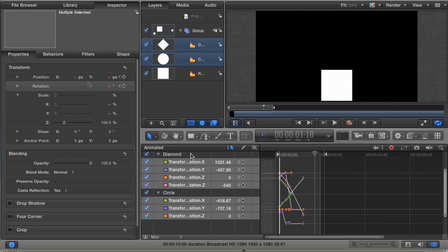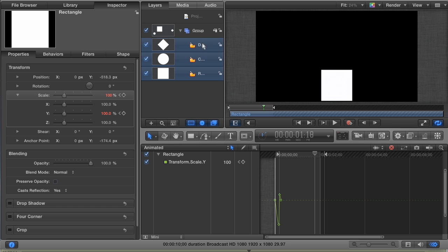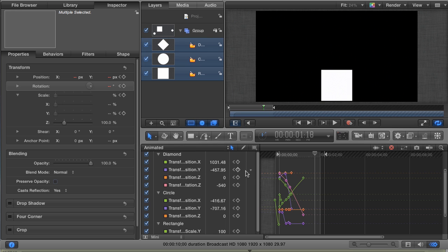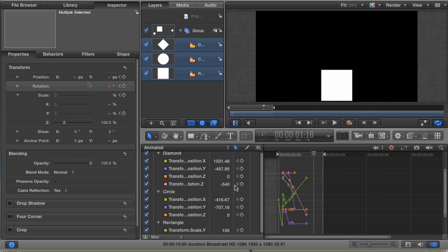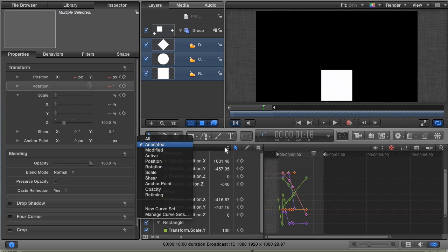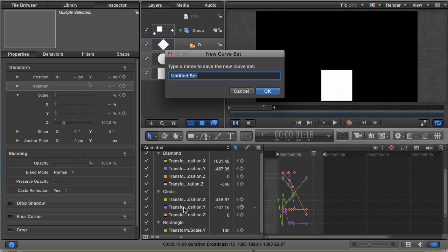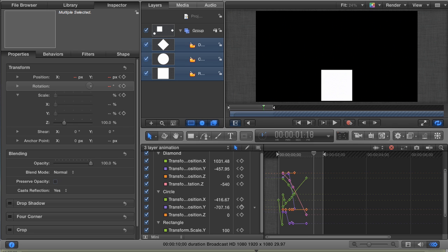To save a curve set, you first need to select all the parameters that you want to save. Make sure that you have all three shaped layers selected in the layers pane. Then in the keyframe editor, you can see all the parameters that have been animated for each layer. Click this drop-down box and choose New Curve and give it a name. I'm going to call it Three Layer Animation. Hit Return or click OK.